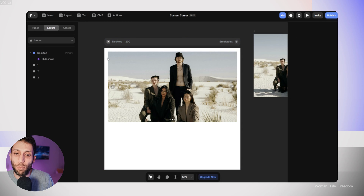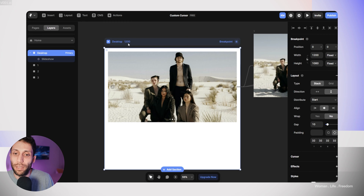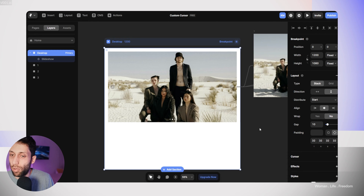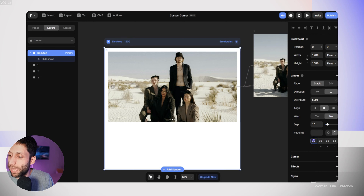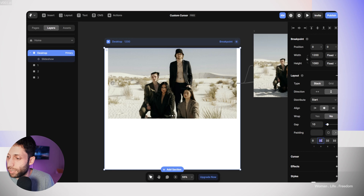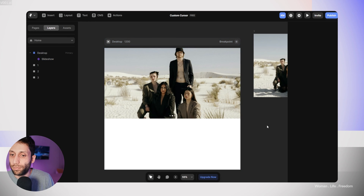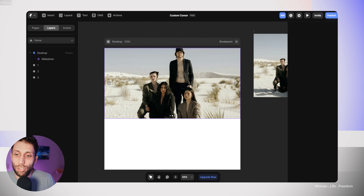We can see there's a gap, which is coming from the padding defined in the parent layer. So I'll select the desktop frame, go to the layout section, and set the padding to zero. Now we have a full-screen slider, which is nice.